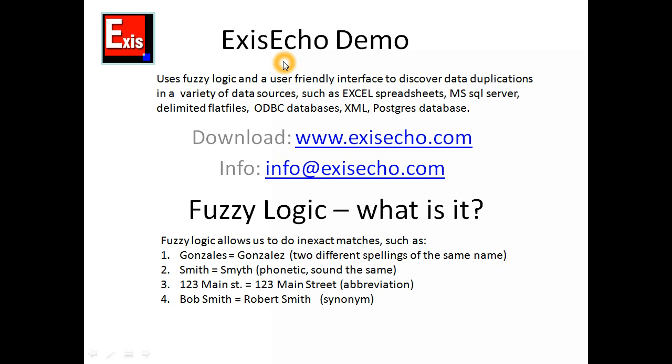You can download a trial version of ExysEcho by going to www.exysecho.com and going to the download section. The trial version is fully functional, we want you to try it before you buy it. You can send us an email to info at exysecho.com if you have any questions.